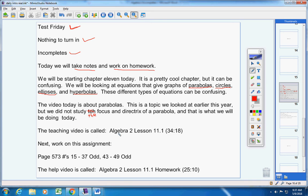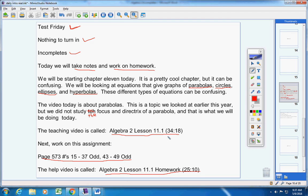Here's your teaching video for today, about 35 minutes long. Next, work on this assignment here, please. And here's the help video. So today we are taking notes and working on homework. Here's the notes video. Here's the homework. Here's the help video. Now listen.